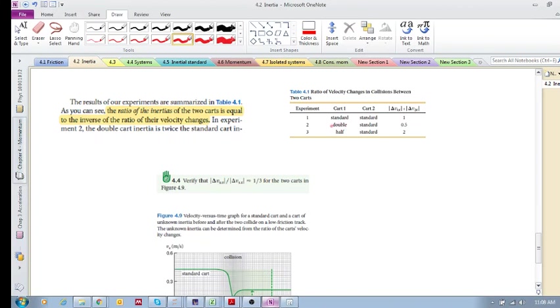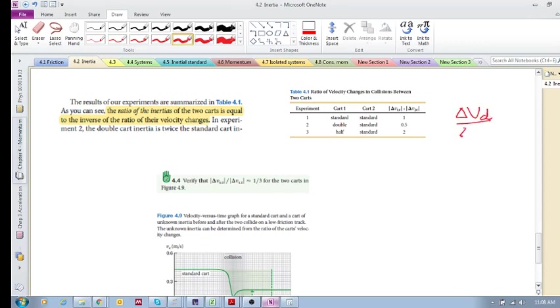If the double collides with a standard, then the double—remember guys, the double's change will be half of the standard's change because the inertia is larger, it's double the resistance. So if you've got Delta V of the double over Delta V of the standard, this guy's resistance to change will be less than this guy.